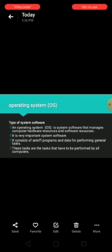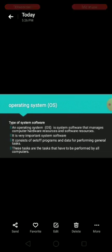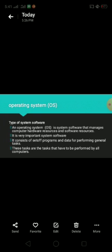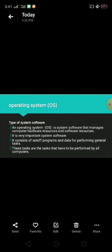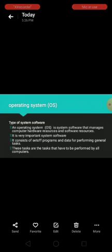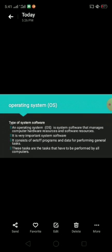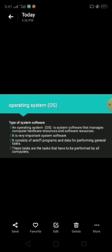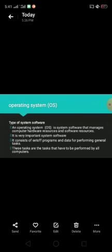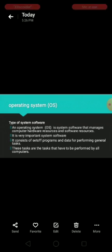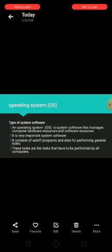Operating system. Operating system is a type of system software, also known as OS. An operating system is a program or system software that manages computer hardware resources and software resources. This means that both hardware and software depends on operating system. It is very important system software. It consists of programs and data for performing general tasks. These tasks are the tasks that have to be performed by all computers.